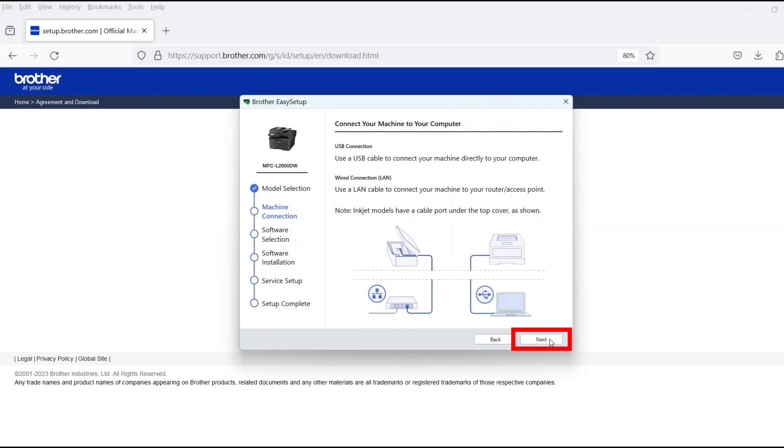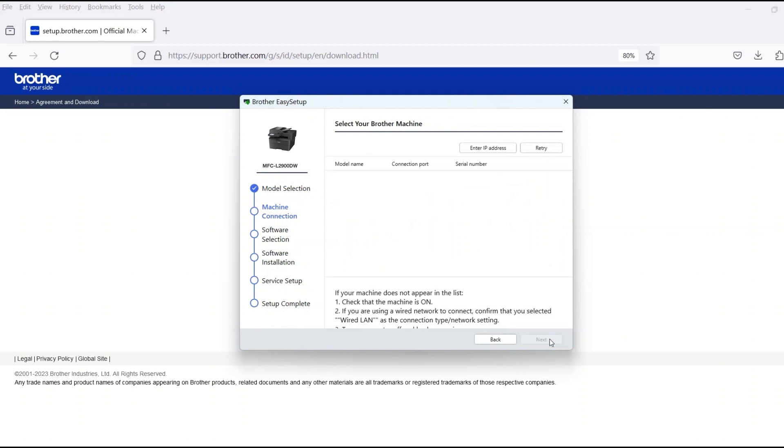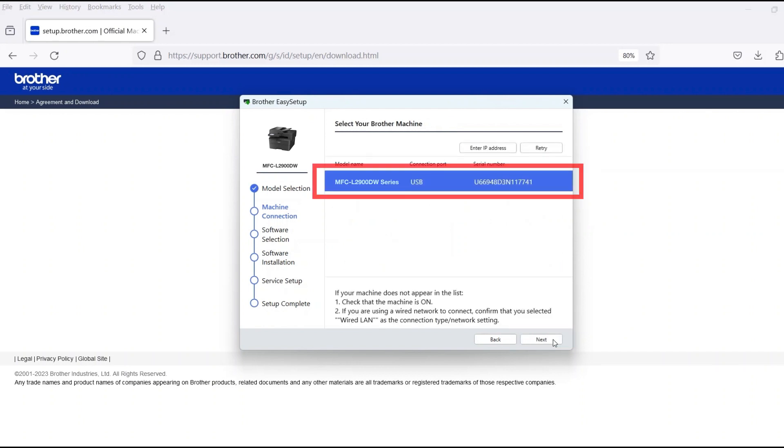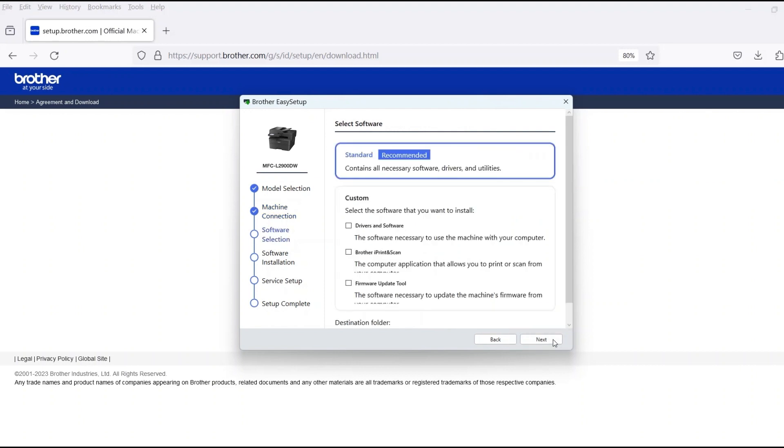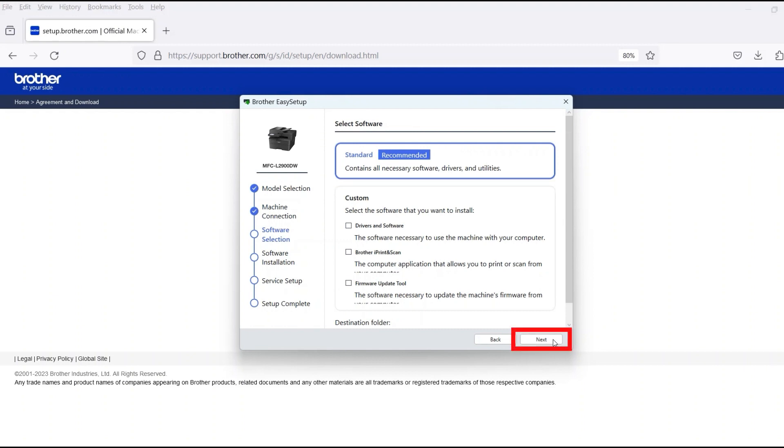Once the cable is connected, click Next. Verify that your Brother machine is selected and click Next. Select Standard Installation and then click Next.